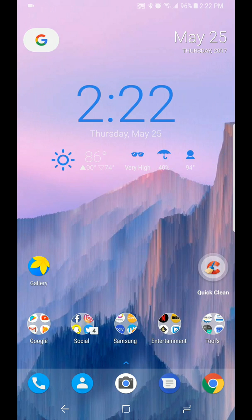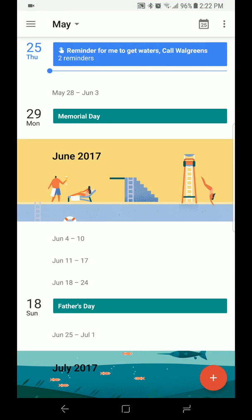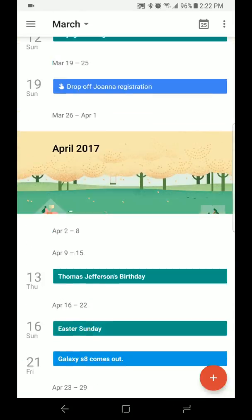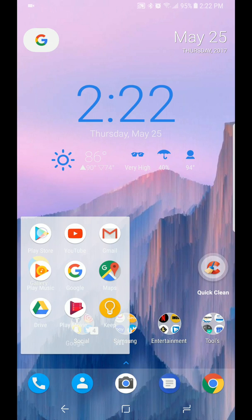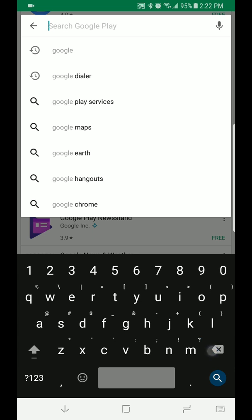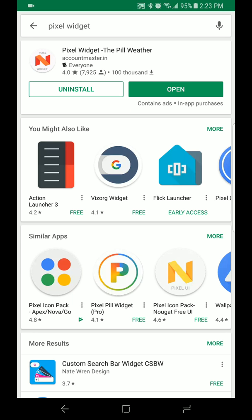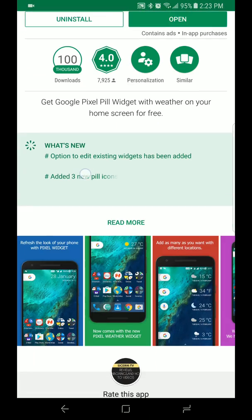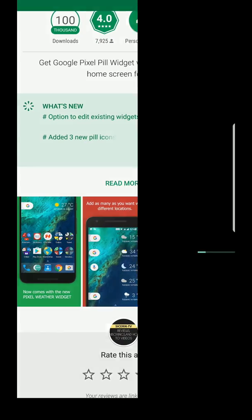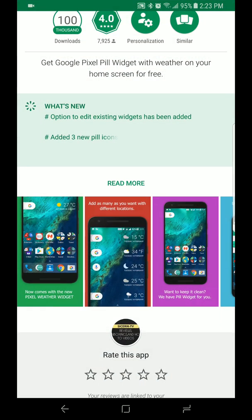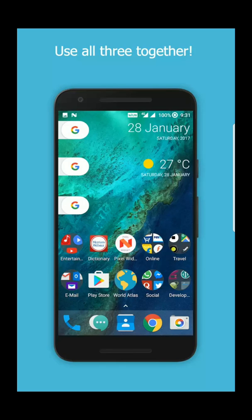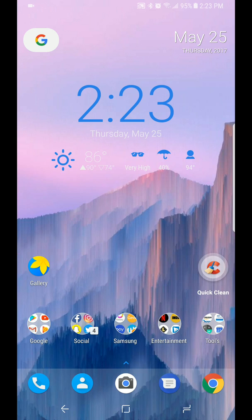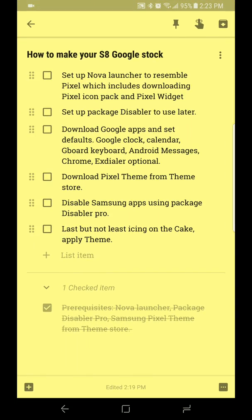The widget I'm using up top is called the Pixel widget and I found this on the market. I really like this widget. It gives you options to do weather, you could change the Google icon to your liking, it gives you options to do weather or clock which is nice, and it gives you a lot of options. It looks a lot better than the one that comes with the Nova Launcher, that's just my opinion. I'll post links down below.